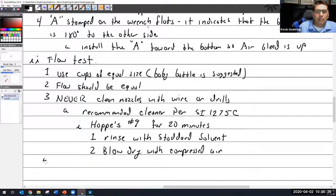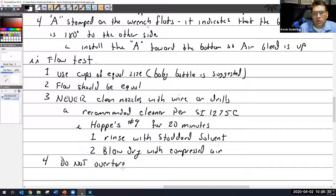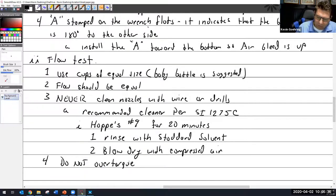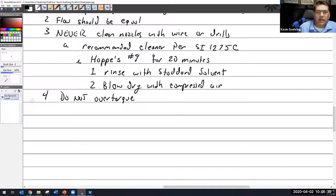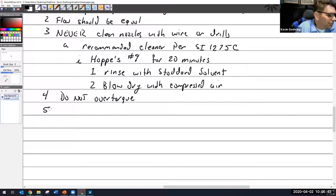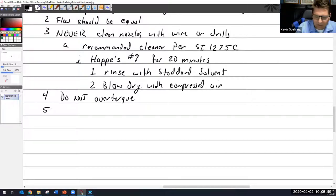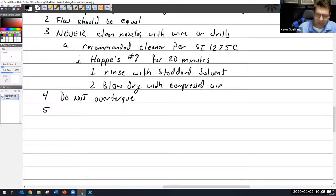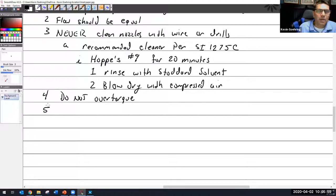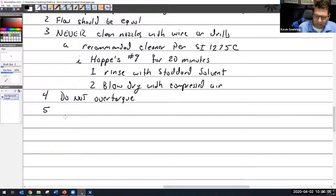Big deal here: do not over torque. I find these things over torqued a lot so you have to be very careful. The other thing is there are two small lines that you're going to find on aircraft engines, the injector lines and the primer lines.